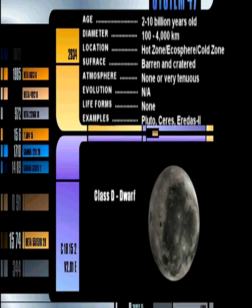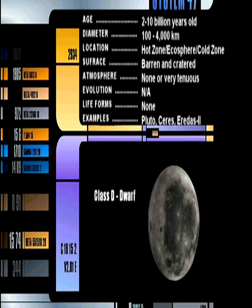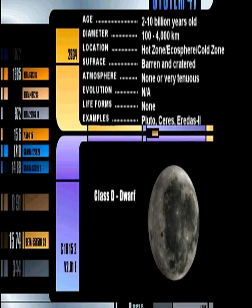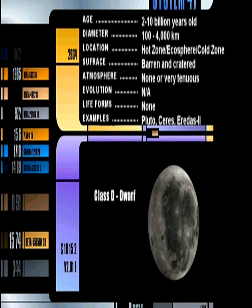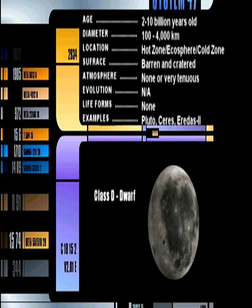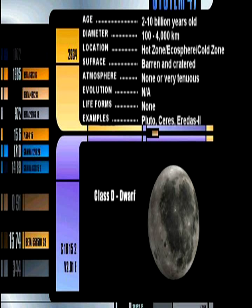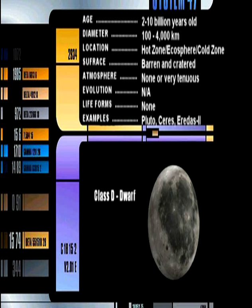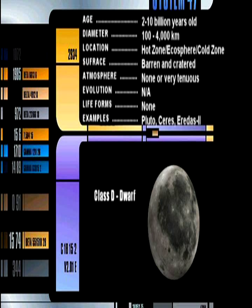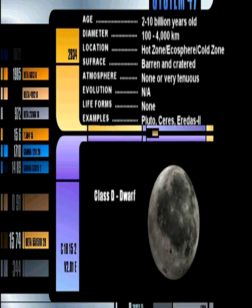Class D Dwarf. Also known as Plutonian objects, these tiny worlds are composed primarily of ice and not considered true planets. Many moons and asteroids are considered Class D, as are larger objects in a star system's outer gravitational belt. Most are not suitable for human life, though many can be colonized via pressure domes.